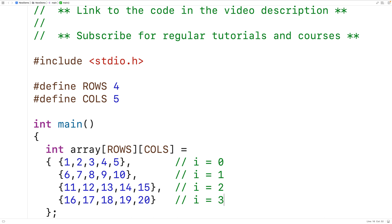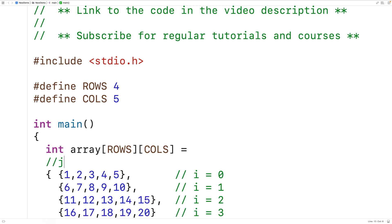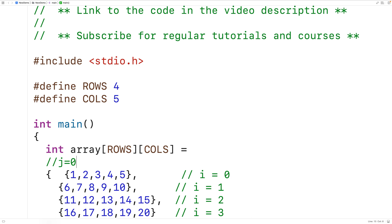The inner loop has a counter variable j. For each iteration of the outer loop — when i is zero, one, two, or three — the inner loop runs and uses j to loop over all the column indexes. j goes from zero to one to two to three to four, and we use the combination of i and j to access each element in the 2D array.